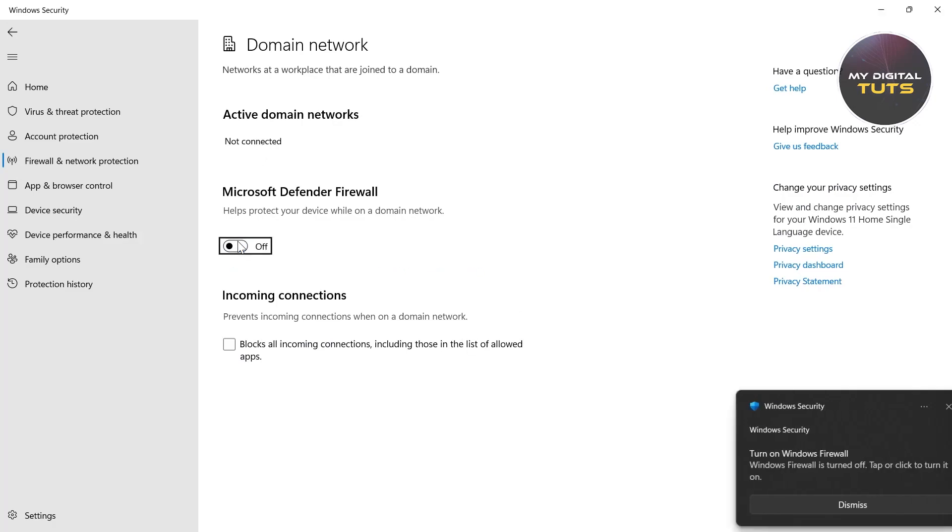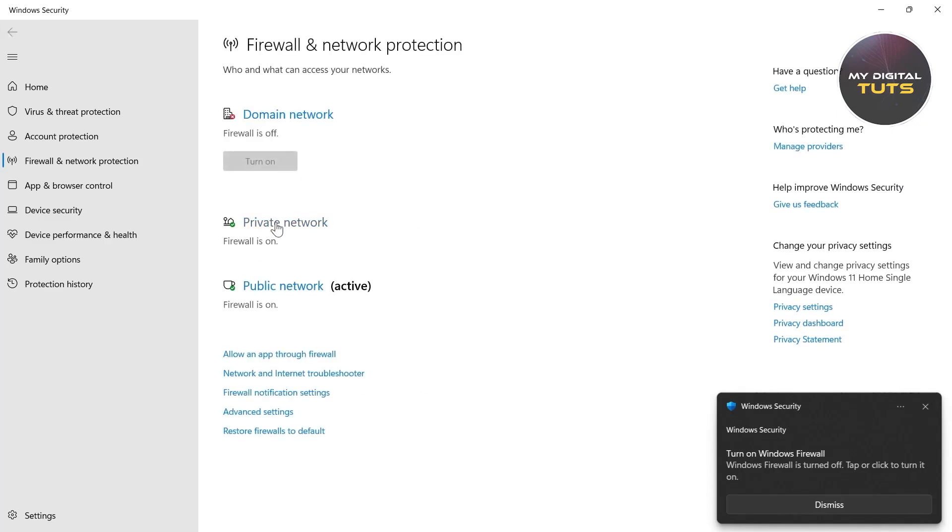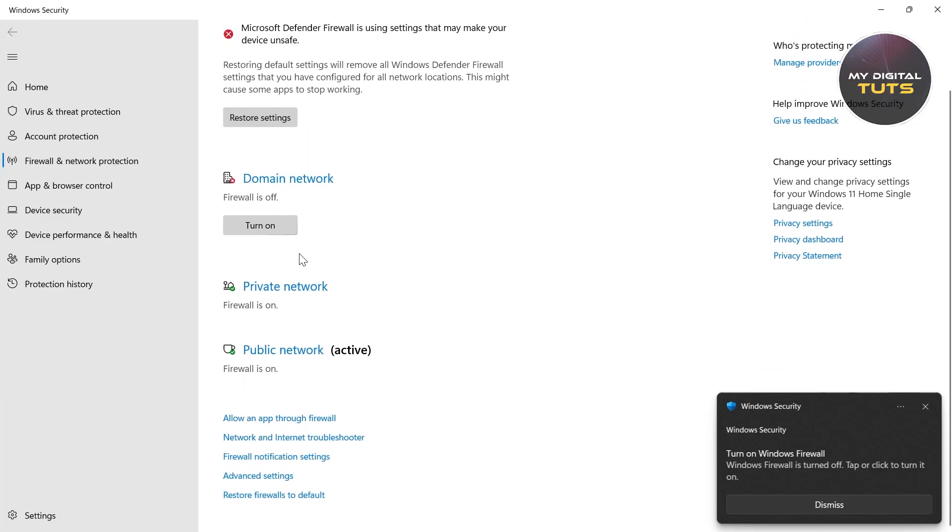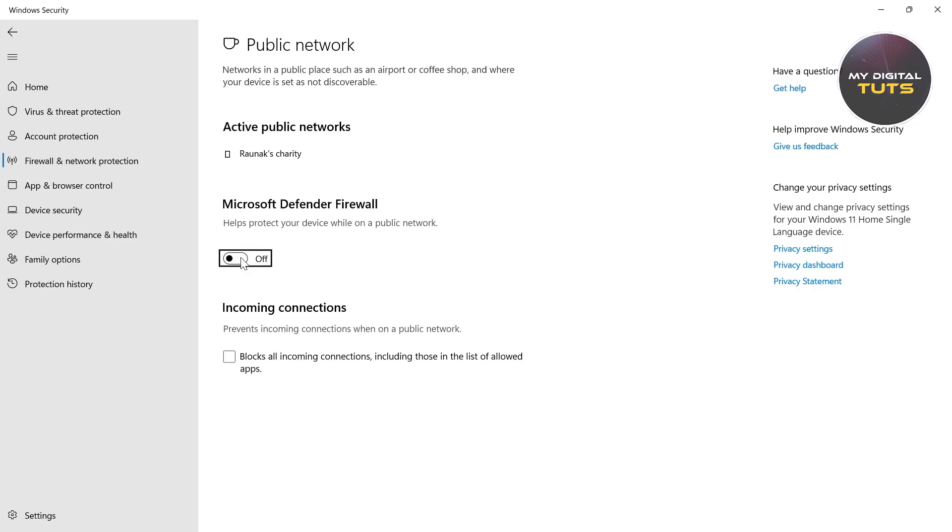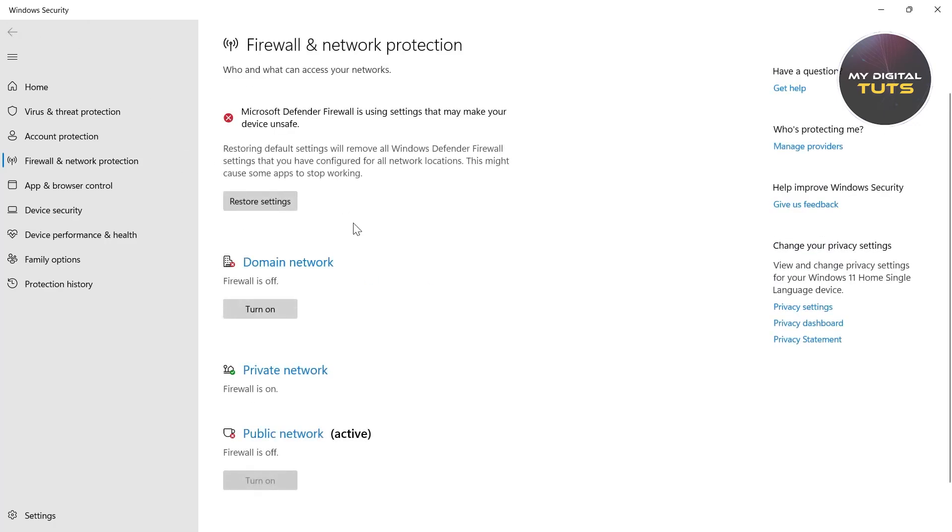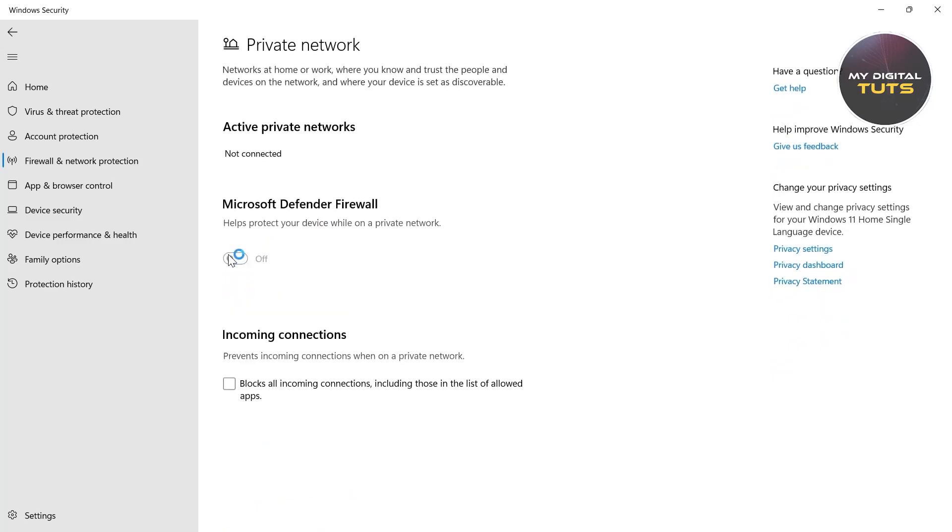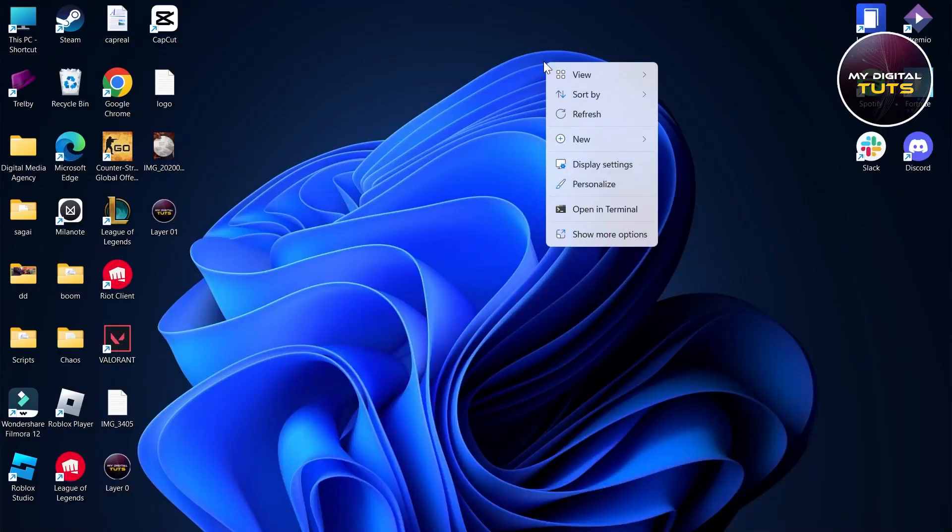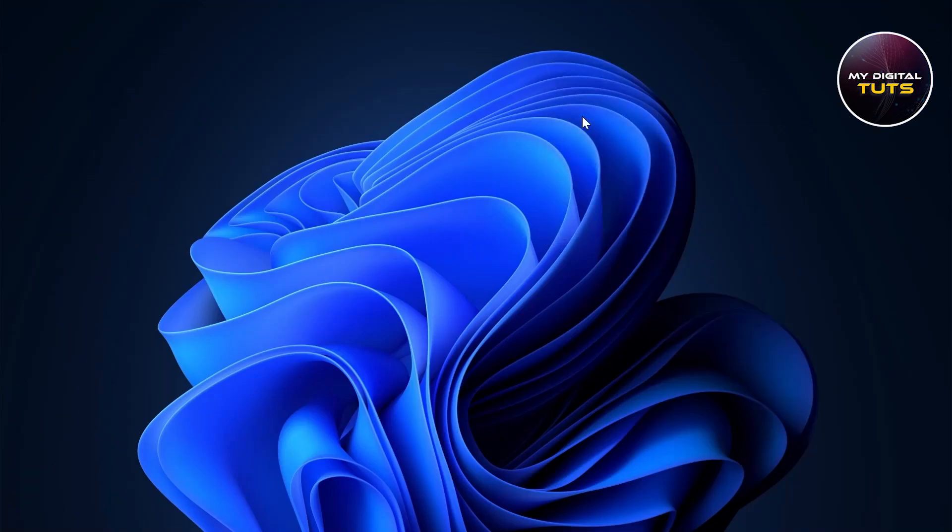Toggle this option off, then go back and click on Private Network and toggle this switch off. Do the same for Public Network. Toggle all these switches off for Windows Defender Firewall.